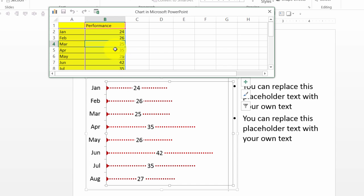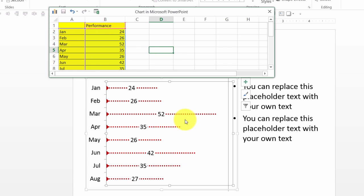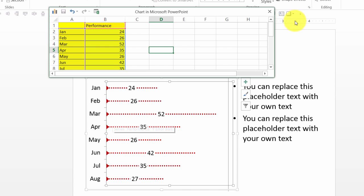Instead of 25, I want to make this say 52. As soon as I make the correction here, you can see that the March value is automatically changed to 52.